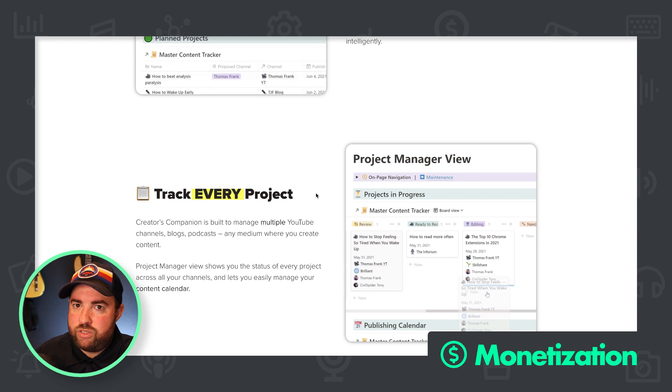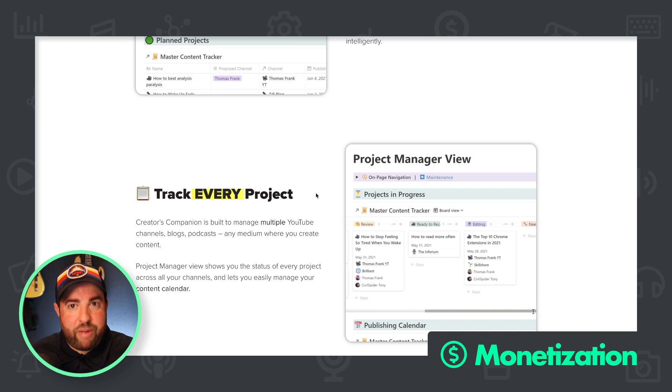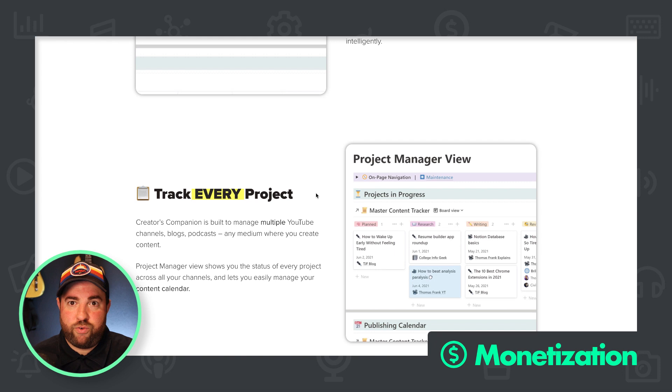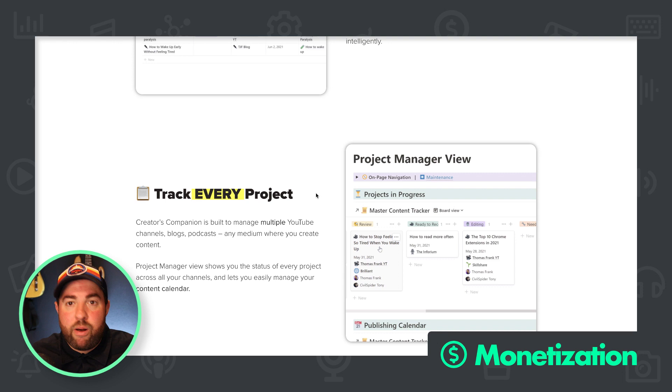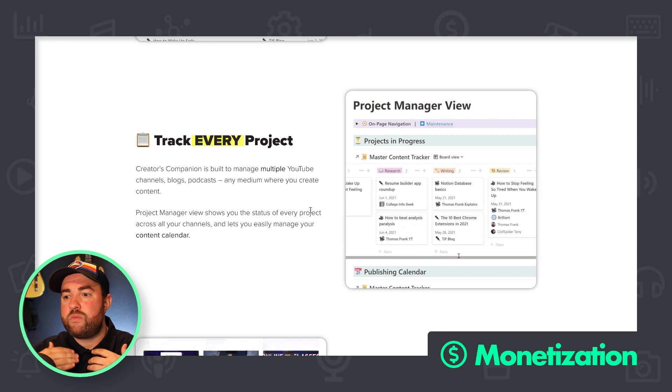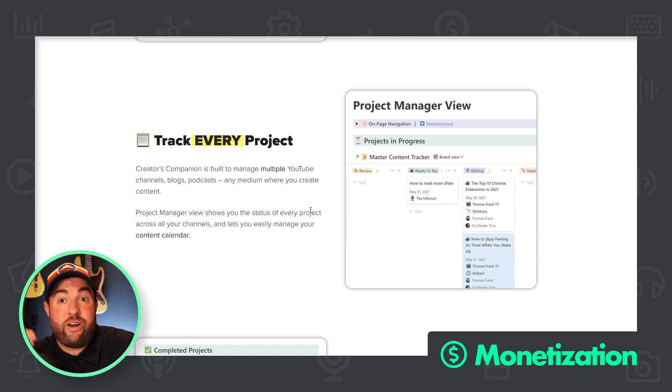But I think the real bang for your buck scenario is to focus on email collection first and foremost, and then send them to this page, pitch this product over and over again in every single email. Every single helpful email you send out to your list could have a nice little soft pitch at the bottom. And every once in a while, maybe you pitch them really hard when they first subscribe.